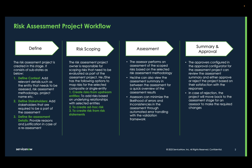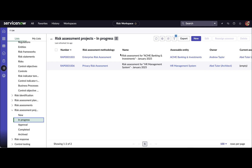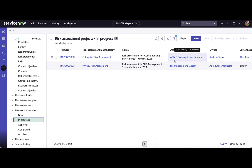Now let's get into a demo. I'm logged in as Andrew Taylor, who is the risk manager. In the risk workspace you can view risk assessment projects. Right now I'm in the in-progress risk assessment projects — these are records created for risk assessment projects against accessible entities. You can have an individual entity as well as a composite entity if you want to create a project for a composite entity.